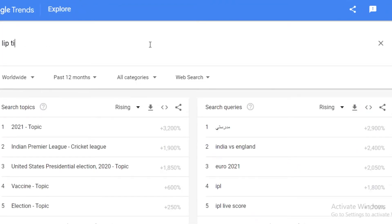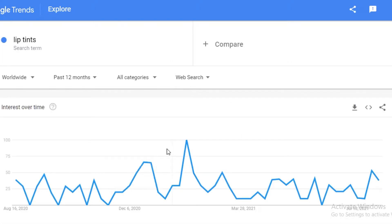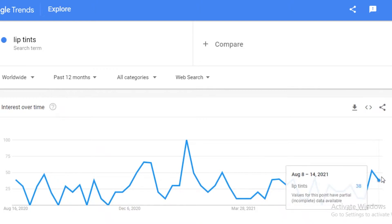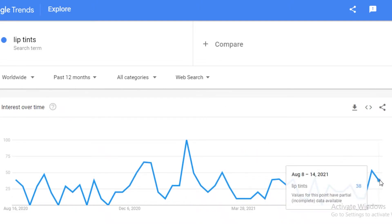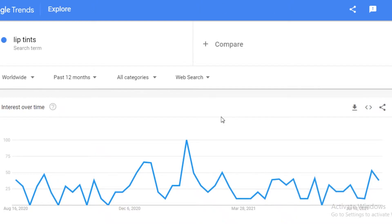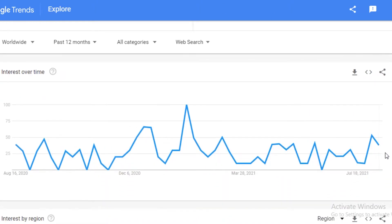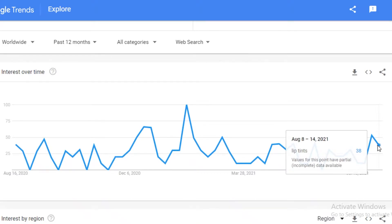Let's search 'lip tints.' Once you search that, you will be able to see what kind of interest it's garnering. Right now the interest is lowering down. During the first two months of 2021, there was a very high interest — that was probably the prime time to be selling that product. Now wouldn't be a great time to invest in lip tints. You need to understand the current market value, how many people are willing to pay, and what price they're willing to pay.